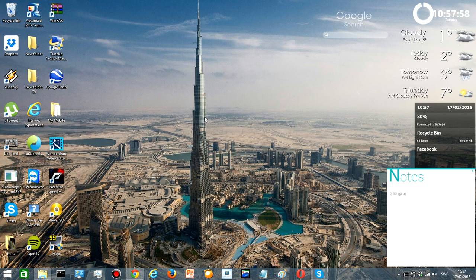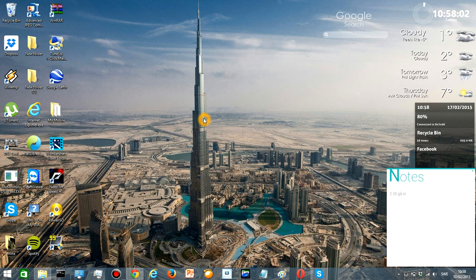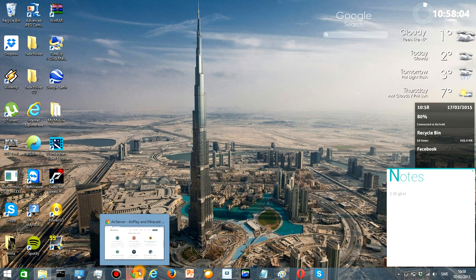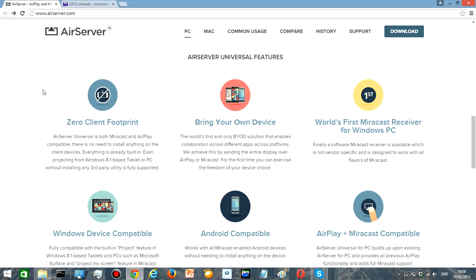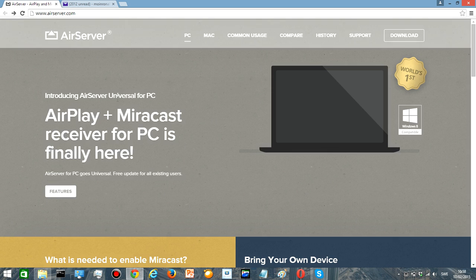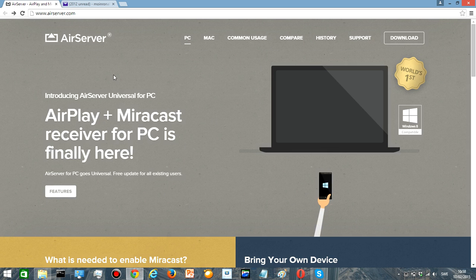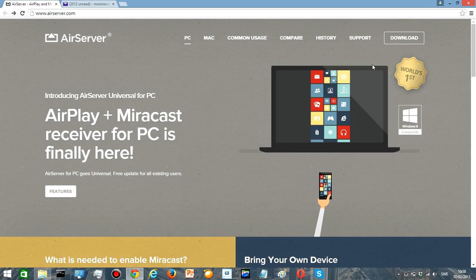What's up guys, today I'm going to show you how to get your iPhone screen into your computer. So first step, you go to airserver.com and this is how the page looks like. Then you're going to have to press download.